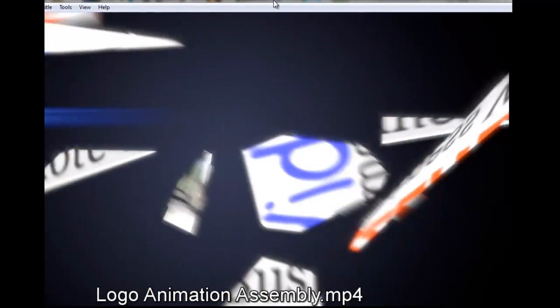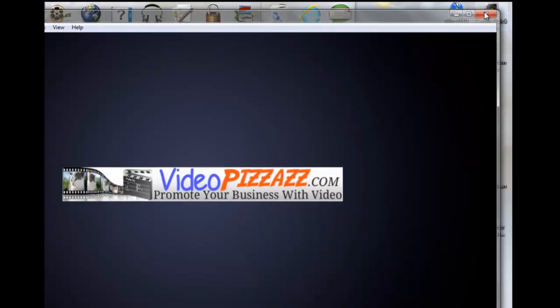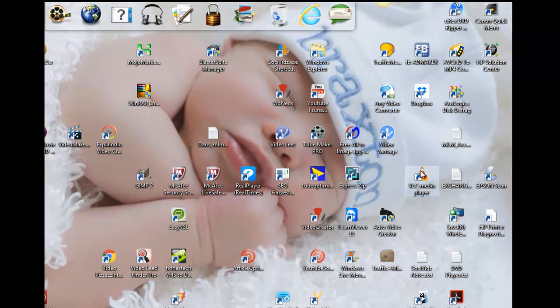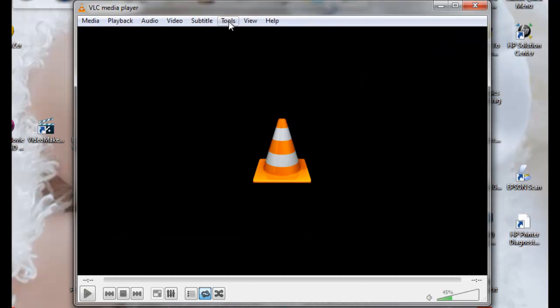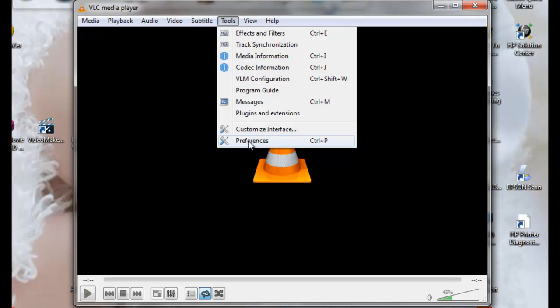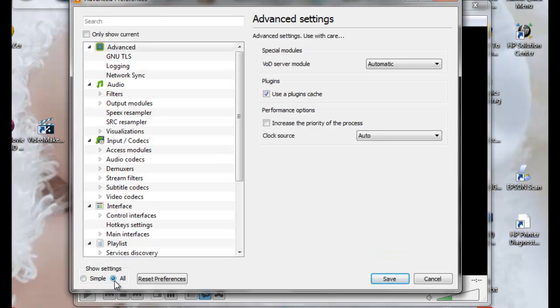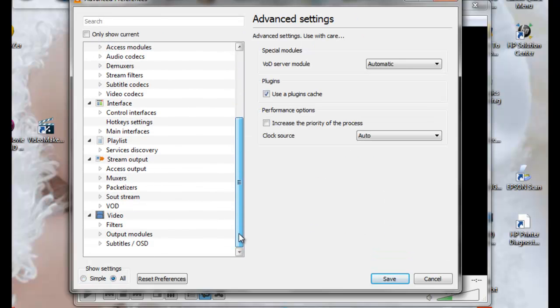Let's just kill this, bring up VLC media player again. We'll go into Tools, Preferences. Come down here where it says show settings, select all, scroll down here until you see the video.